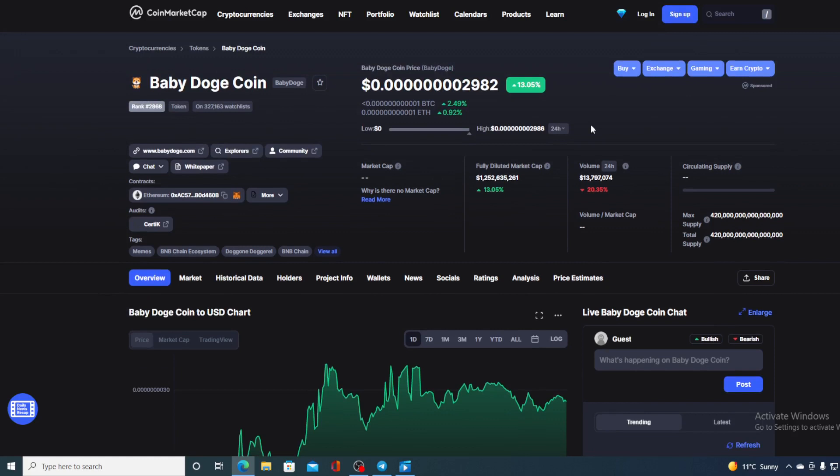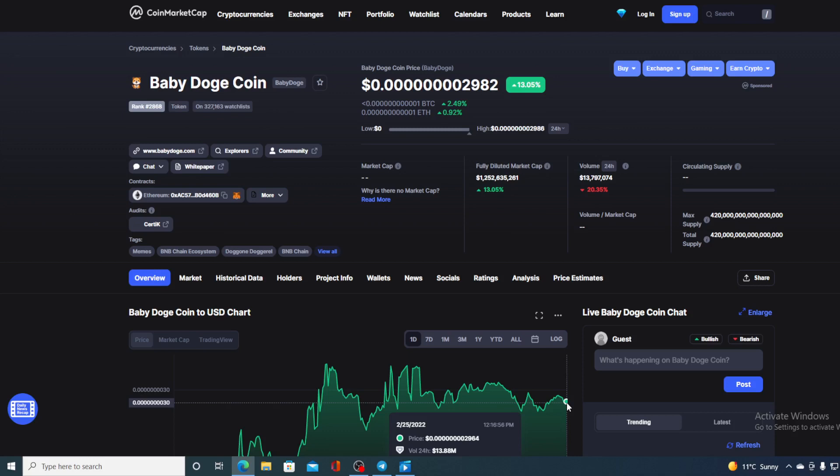I will also be providing you with a price prediction on Baby Doge, so if you want to find out where the price is going to go from here, make sure you stick around till the end of this video. I would not want you to miss out on the amazing news and updates that we have prepared for you. Before we go over the news, let me first share some of the price details regarding Baby Doge.